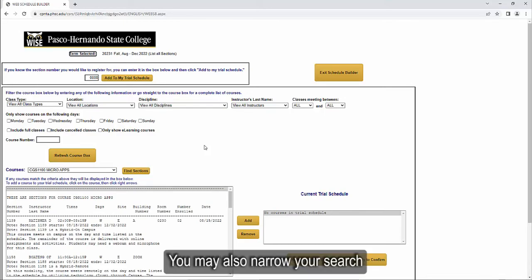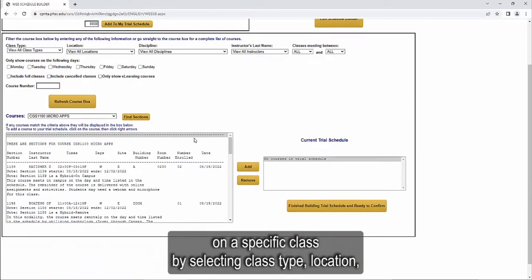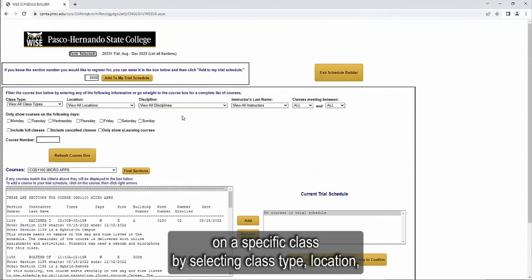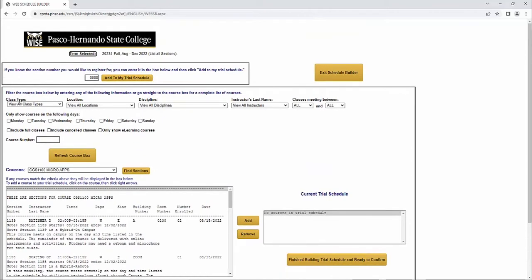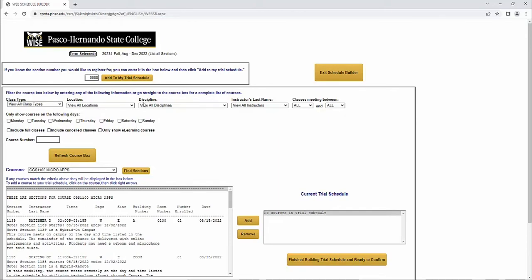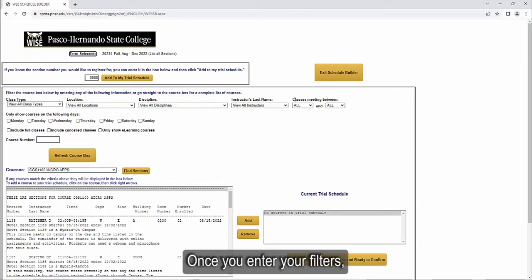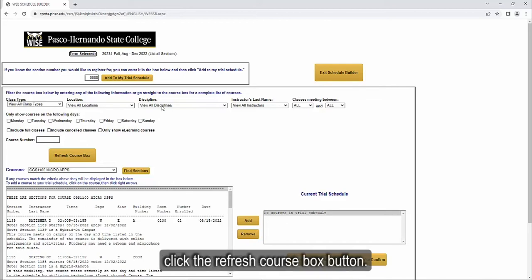This search will return the results that meet the criteria you entered. You may also narrow your search on a specific class by selecting class type, location, discipline, instructor last name, and when the class meets. Once you enter your filters, click the Refresh Course box button.